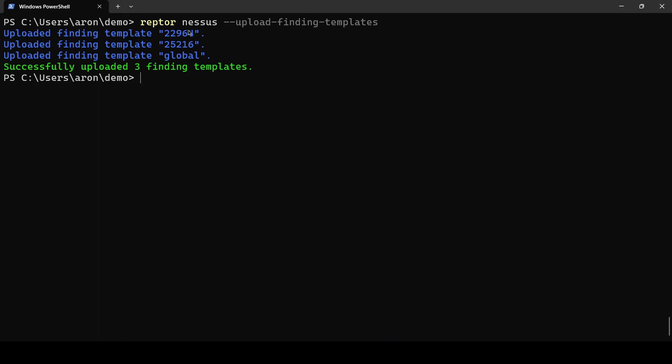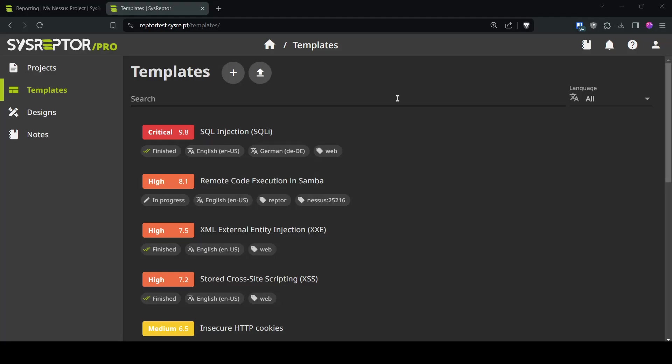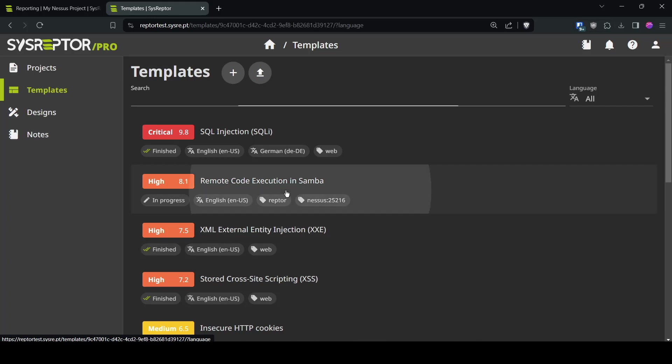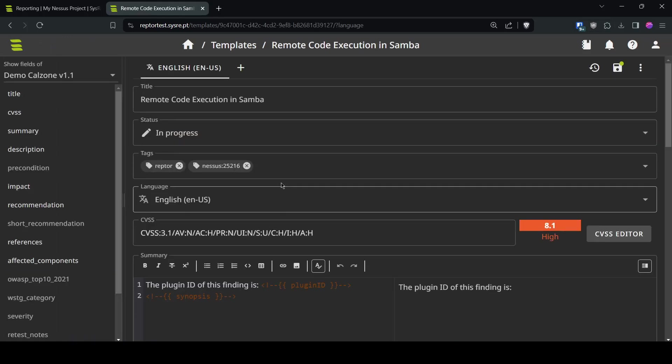So we use Raptor Nessus upload finding templates and now your local finding templates are pushed to the templates in your SysRaptor so you see we now pushed three templates now it appears in our templates this is our new plugin and it has a tag which is Nessus this is the plugin name and the plugin ID and it also has the tag Raptor that we know that this finding comes from Raptor you can now use this template to further customize it.